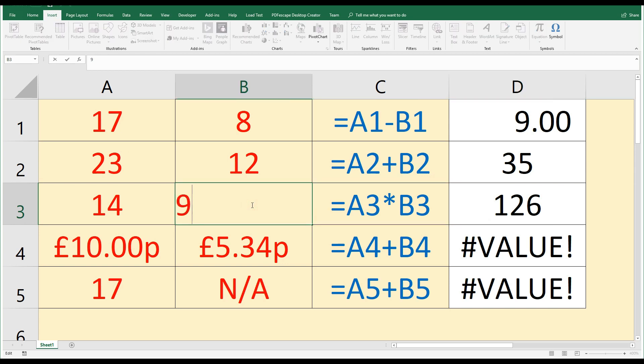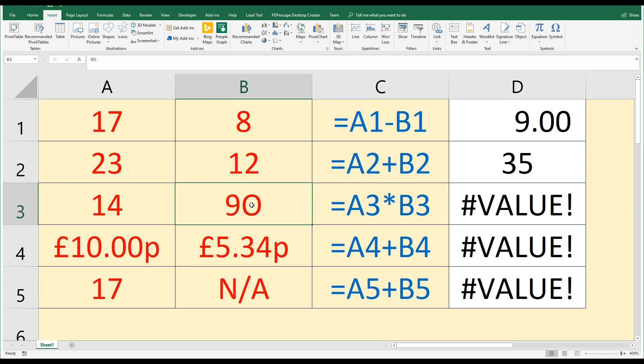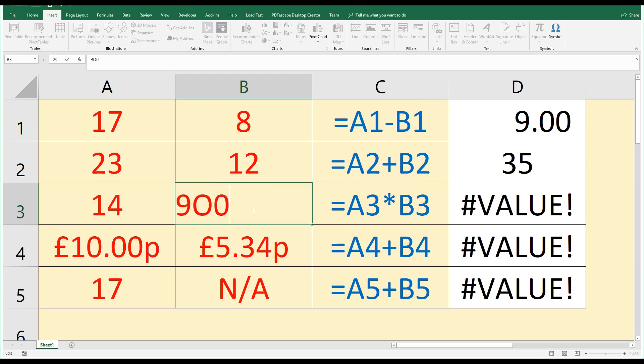That can easily be done perhaps if you type 90 and you accidentally type an O rather than a 0. So here this is the letter O and a 0 looks like that. Of course, if you've changed the font that you're using, some fonts make it even harder to spot errors like that. So using sensible, simple, clear fonts can help.